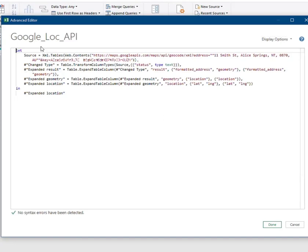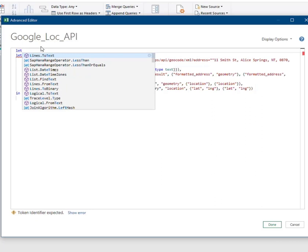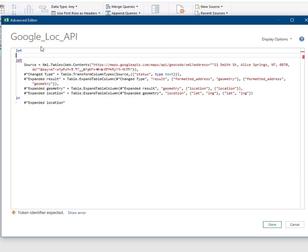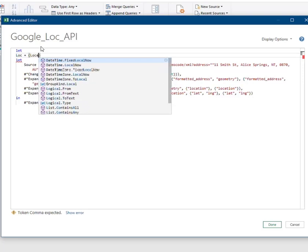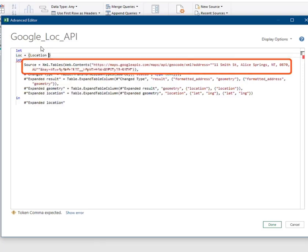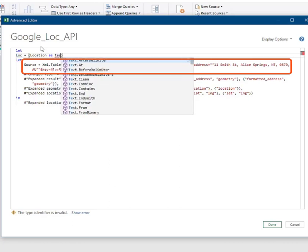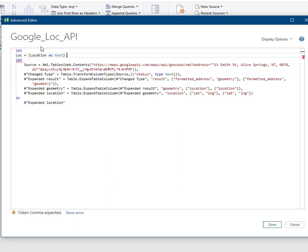We begin the function creation with another let statement above the current let statement. And type in the parameter that will be passed by the function to the API call already in the Power Query steps below. And end the statement as shown.